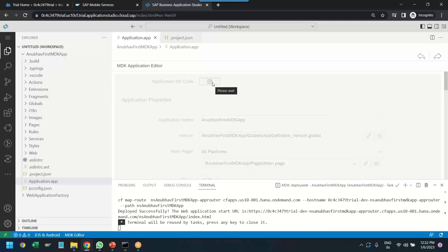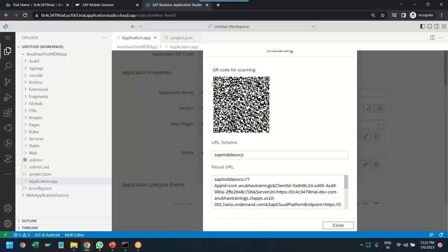And this will open for us the QR code for both Android as well as iOS, which we can scan to be able to test this application in the mobile phone.